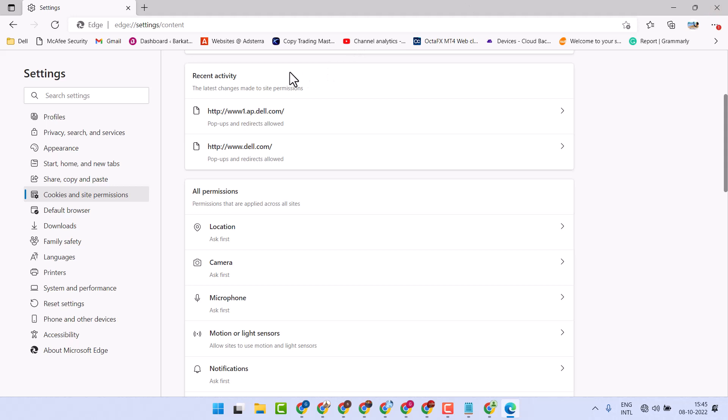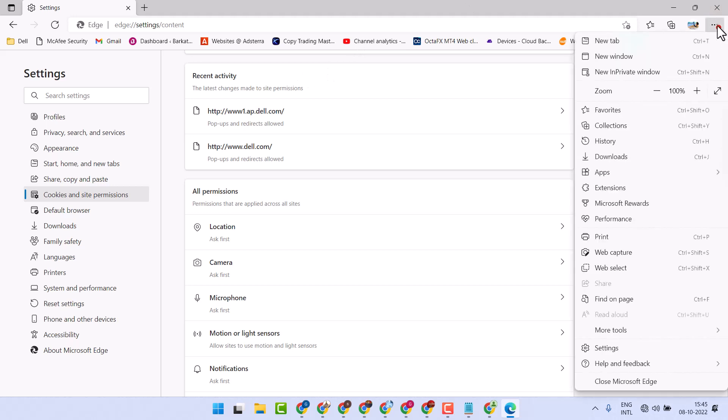So open Microsoft Edge, then click on these three dots. Here, click on Settings.